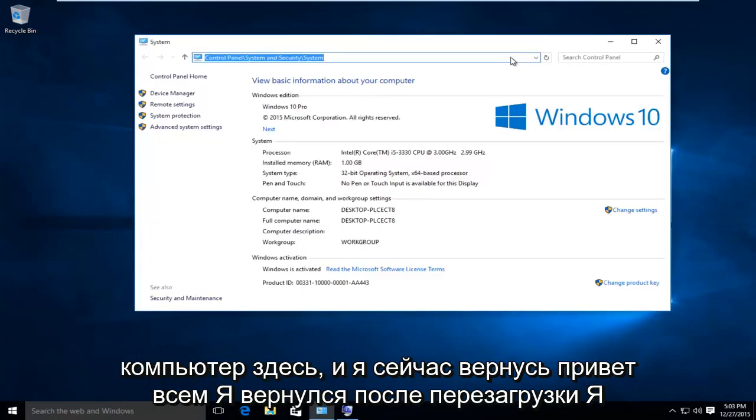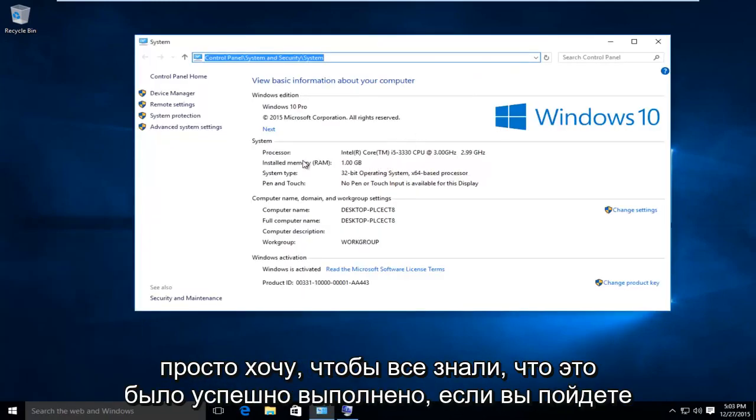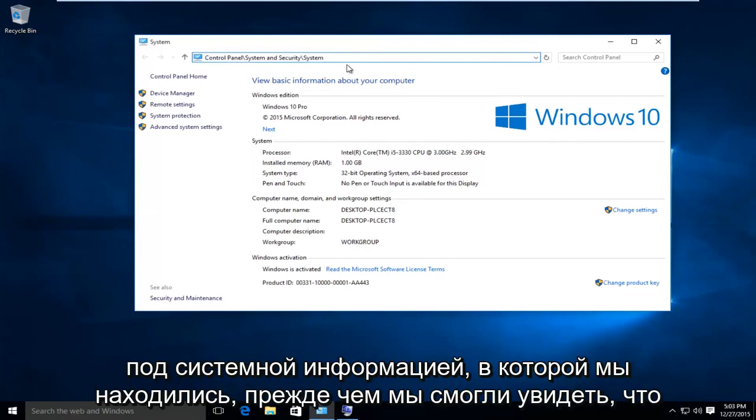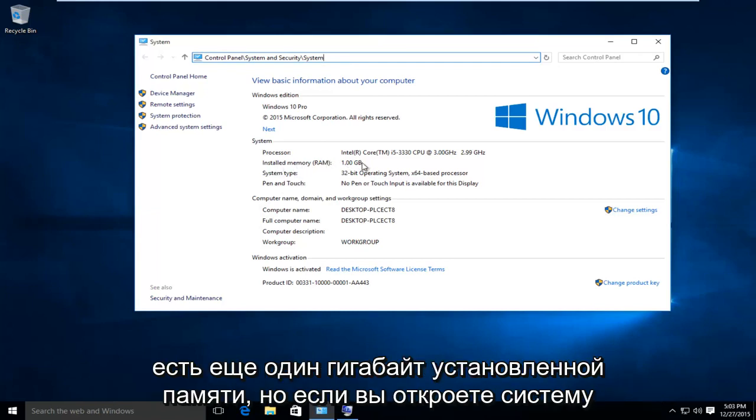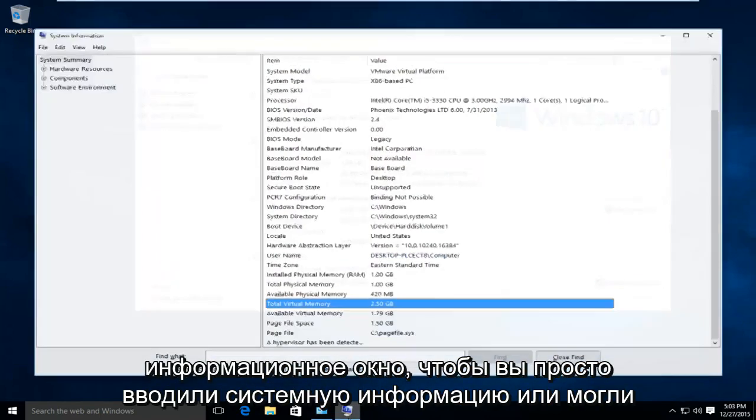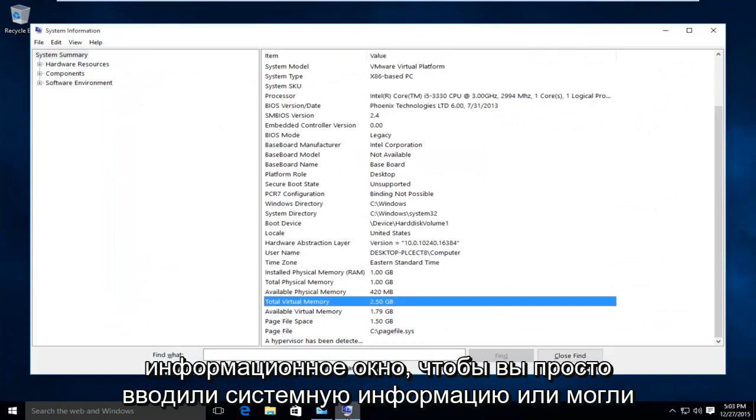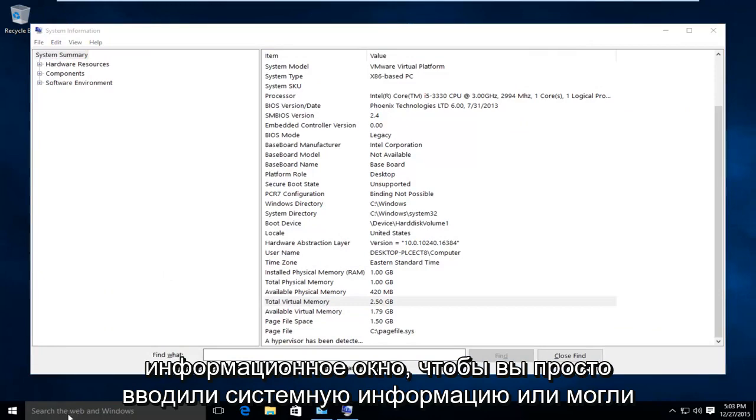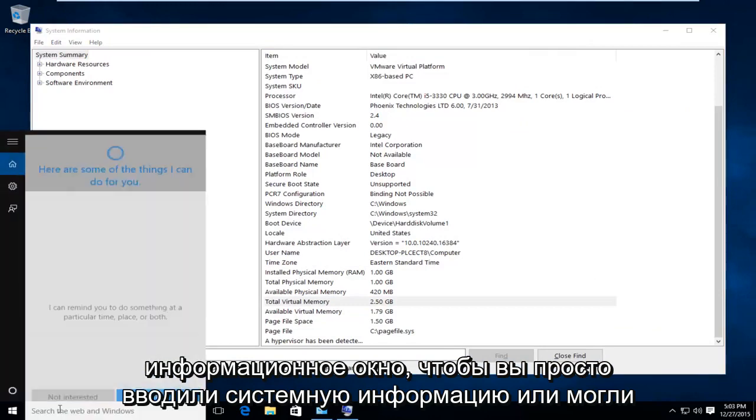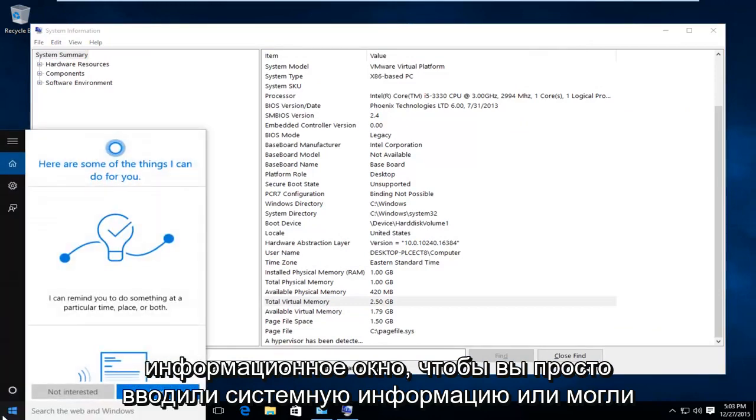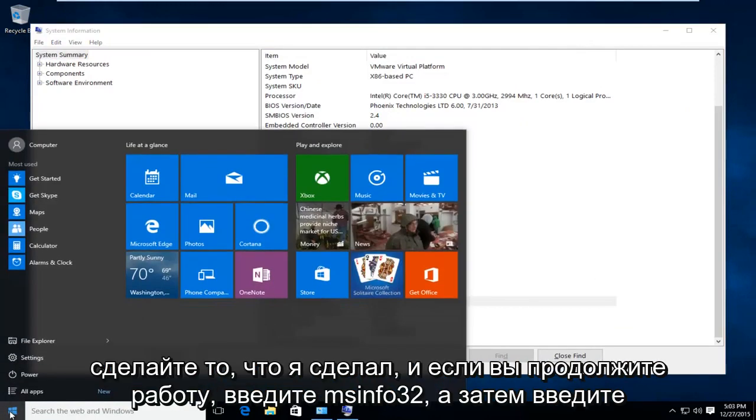Hello everyone, I'm back from restart. I just want to let everybody know this was successfully accomplished. If you go underneath the system information that we were under before, we can see that there's still one gigabyte of installed memory. But if you open up the system information window,